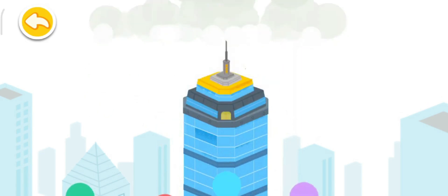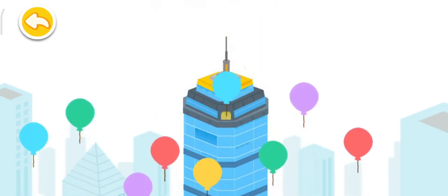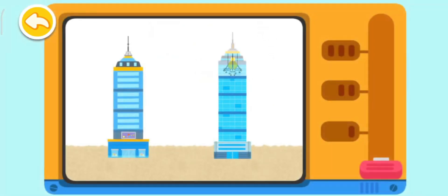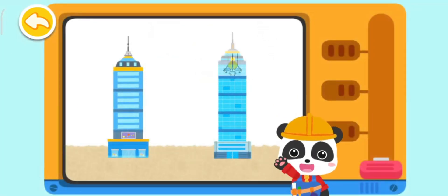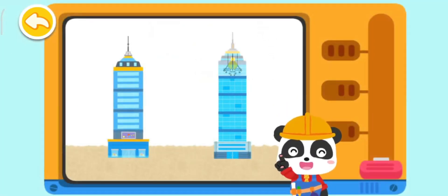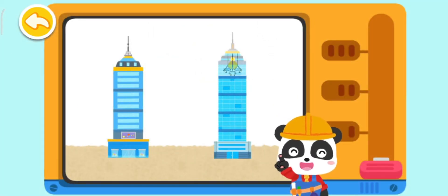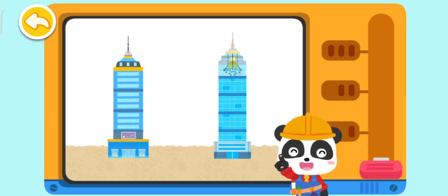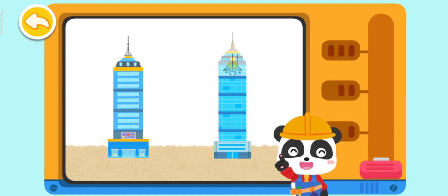Wow! The skyscraper looks so grand! Buildings with shake reduction measures and buildings without shake reduction measures will act differently in an earthquake. Slide the button to check it out!